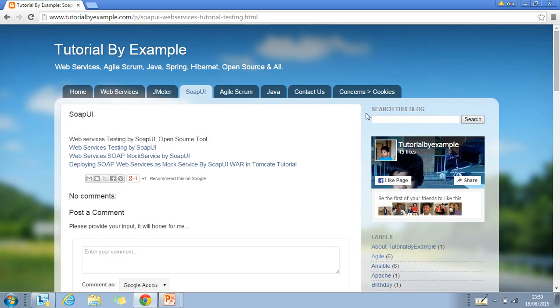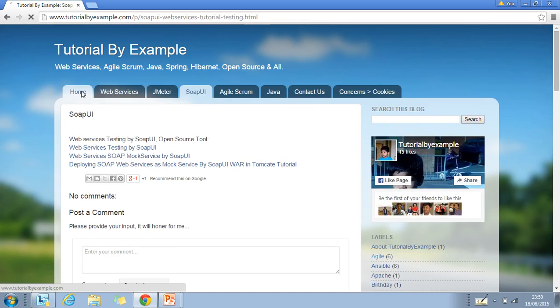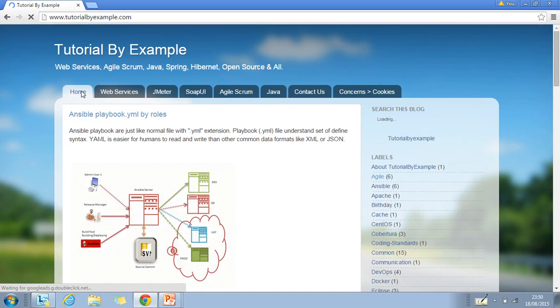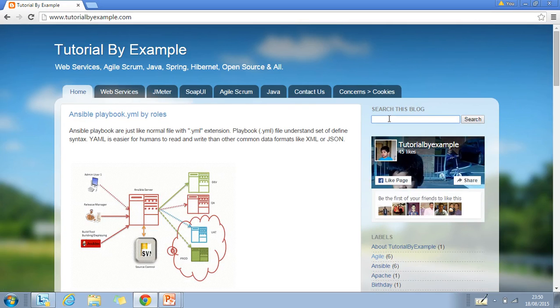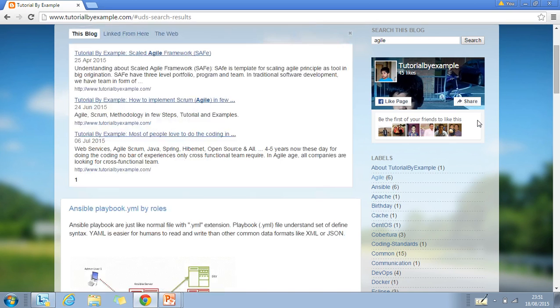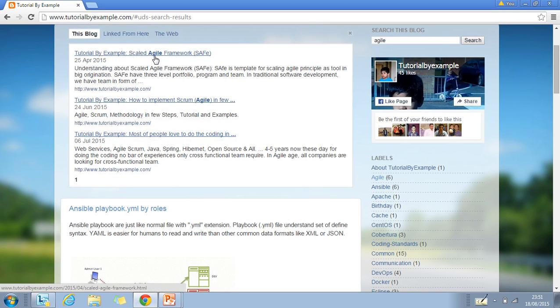If you want to search anything inside this website, just click on that, type and click the search button. For example, I want to search Agile. As I click on search button, I'm able to find topics like Agile by example.